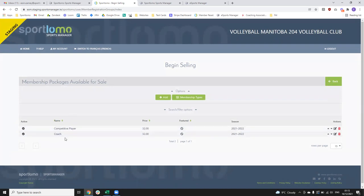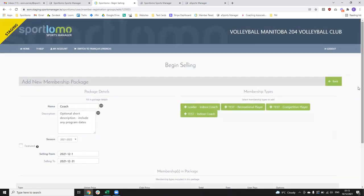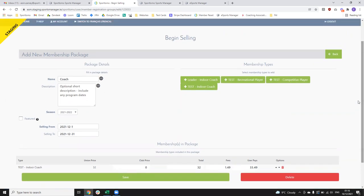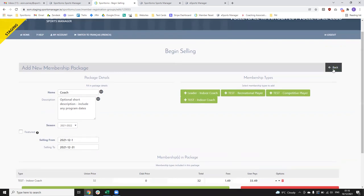The other thing that will be published down to you is your 'Begin Selling' — so you can see here we just have competitive player and coach. If I come in to edit the coach one, you can see our union price is $32 up the chain — that's the Volleyball Canada level price. There might be a Manitoba level price added on to that as well. Your club price — always leave this at zero, even if you have a club that is charging members a fee, because your club isn't actually capturing that payment through our system this season. If you leave that club price at anything other than zero, the system will try to charge the member.